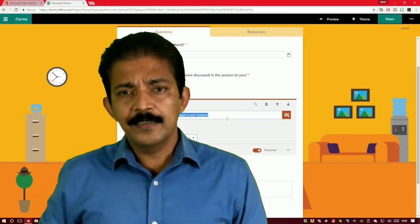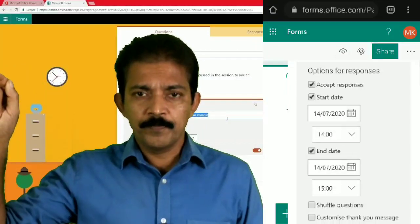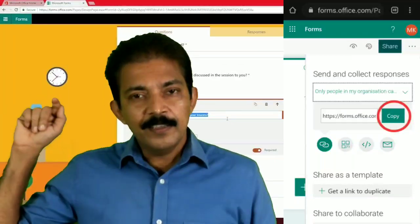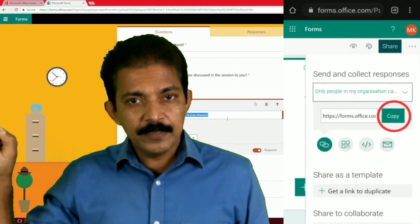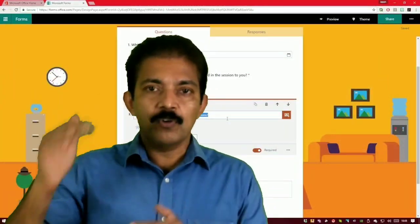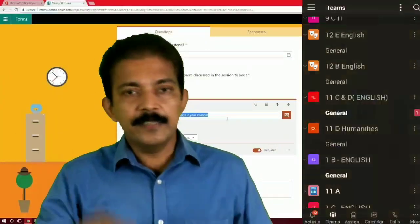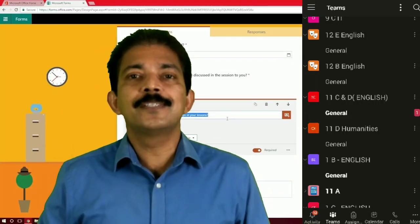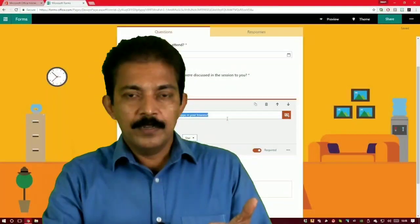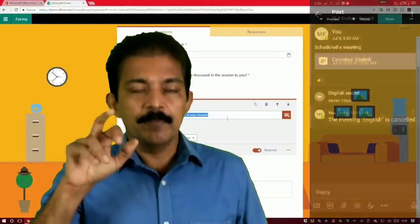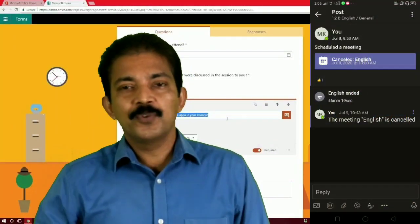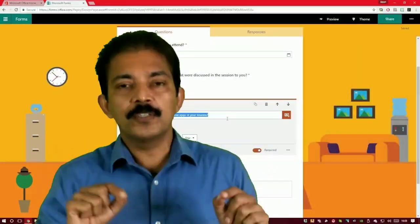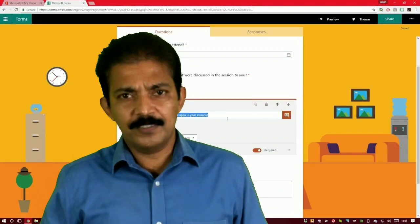Having done that, click the Share button at the top. A link will be generated — click Copy. Then close Forms, go back to Teams, open the class channel where you want to conduct the examination — for example, 12th C General — and paste this link in Posts. Students who click the link before the set time will only see a message saying the form is not accepting any responses yet.